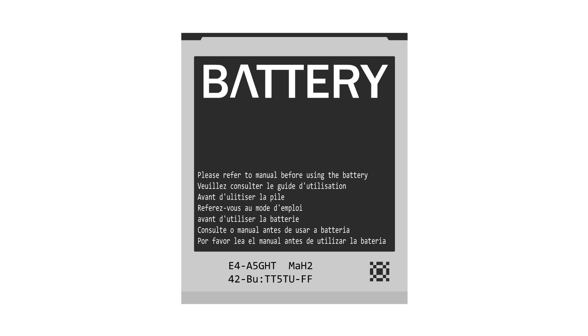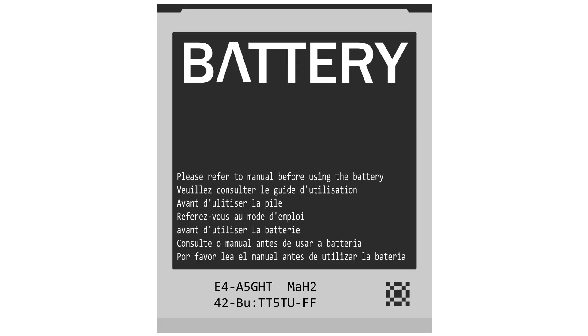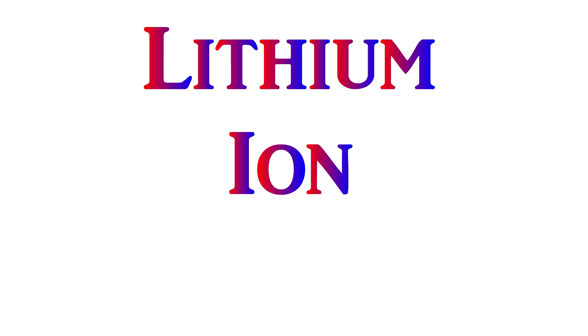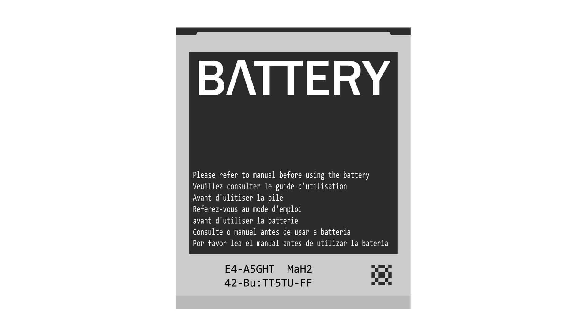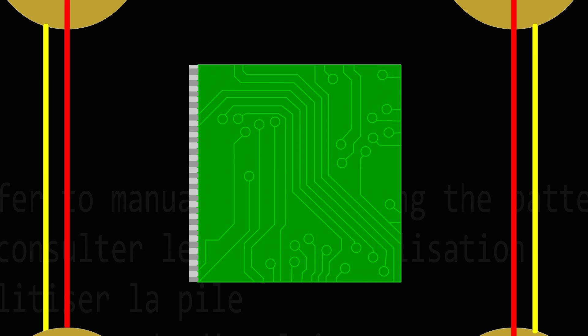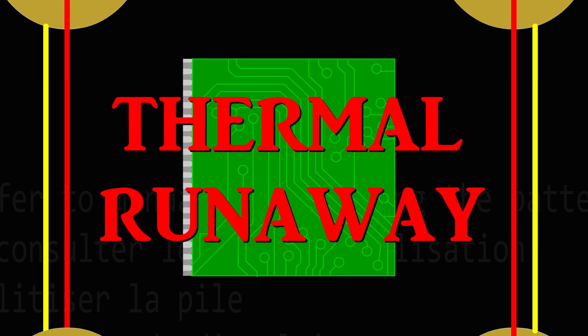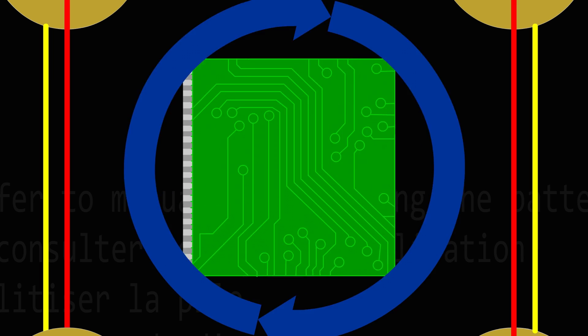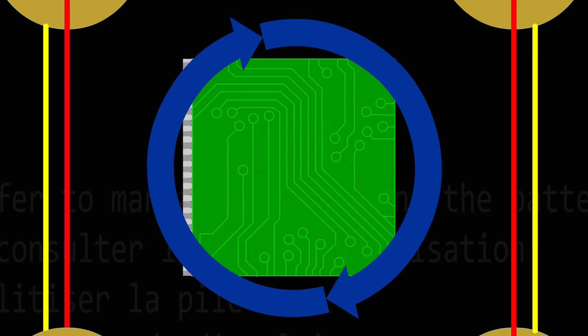Now the battery in cell phones and most electronics is a lithium-ion battery. Lithium-ion batteries use circuitry in order to attempt to avoid something called thermal runaway.